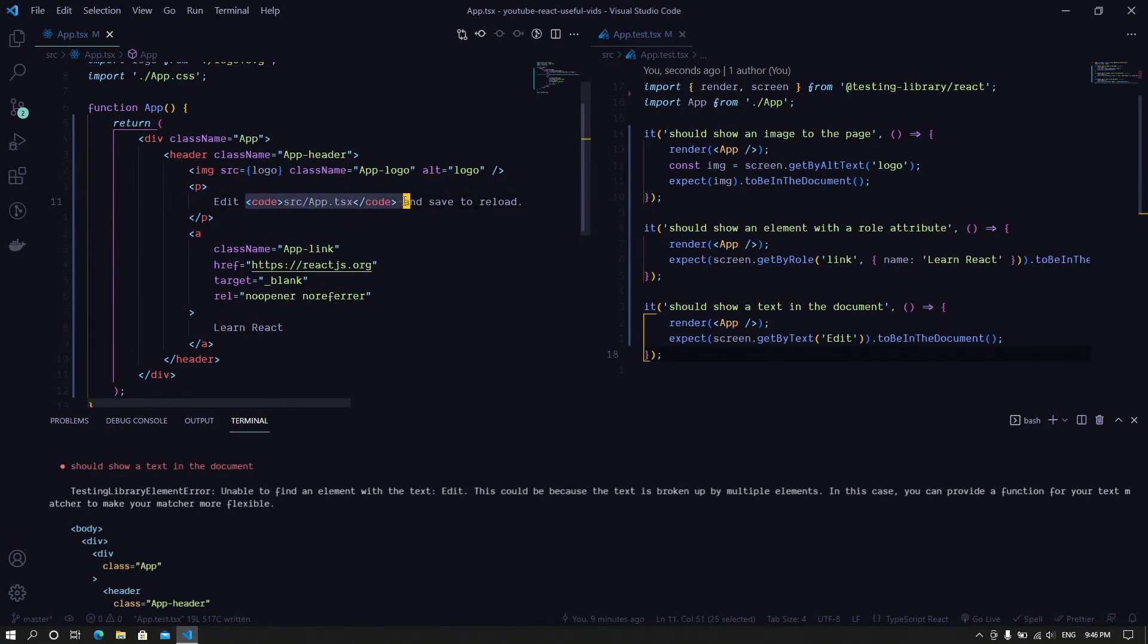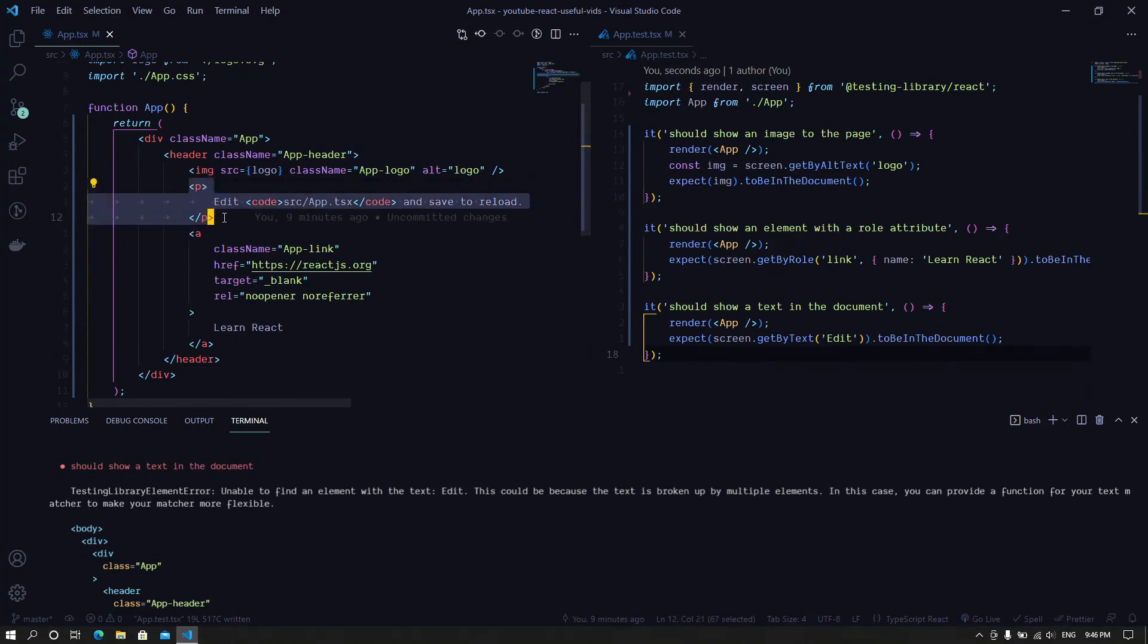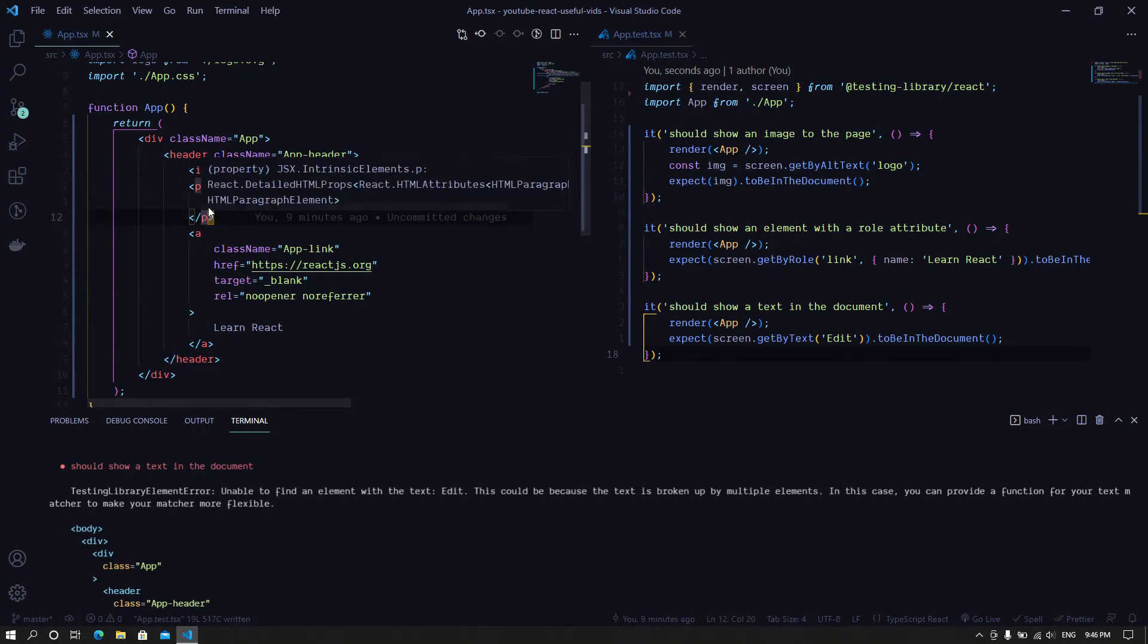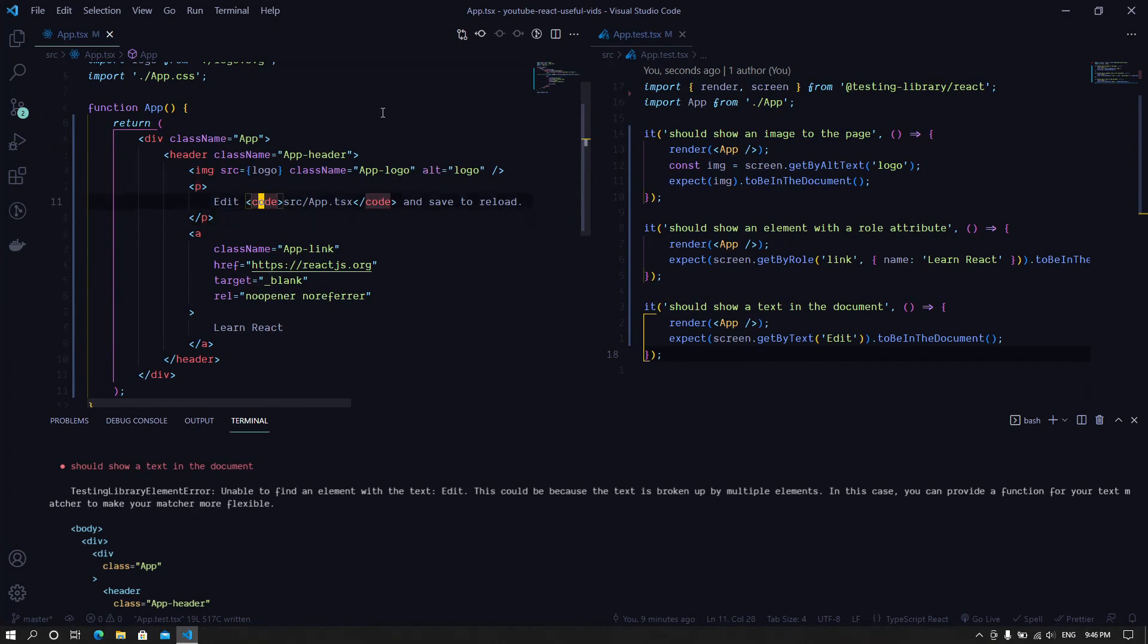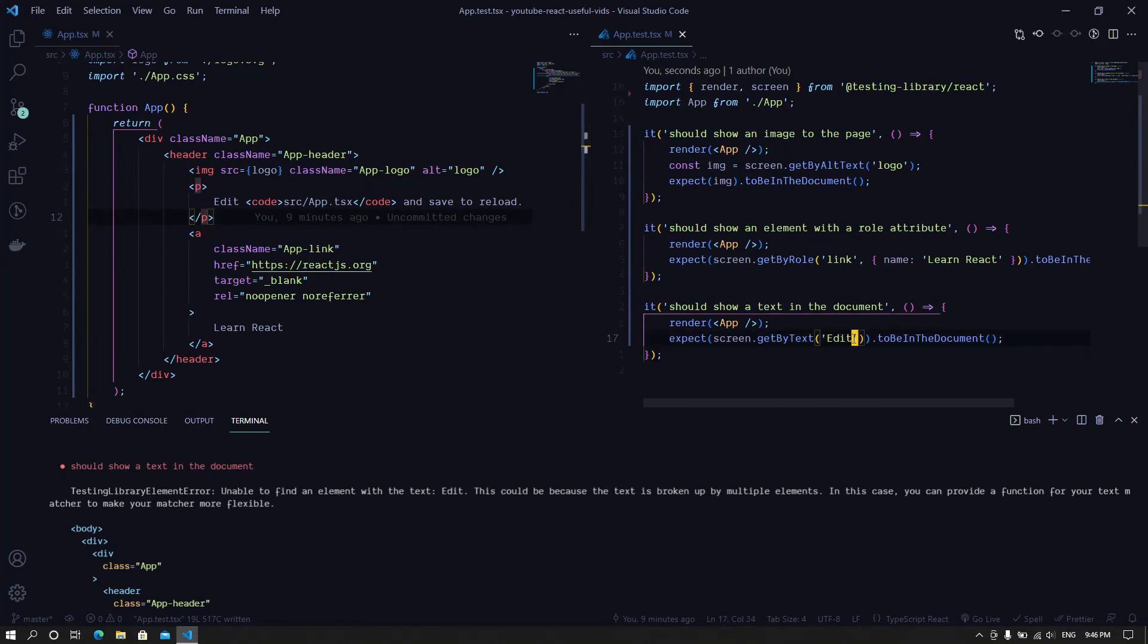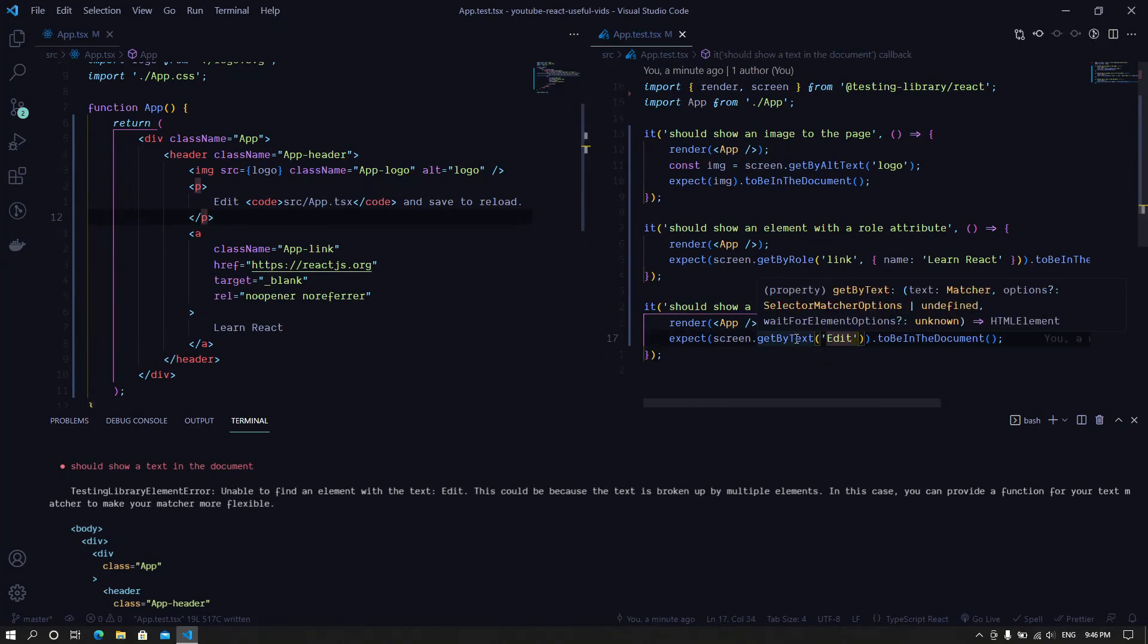In this case, it's true because we do have the text, the 'edit' word text, but there is a component inside the paragraph which is causing this whole search, this whole test, to fail because of these components being here.